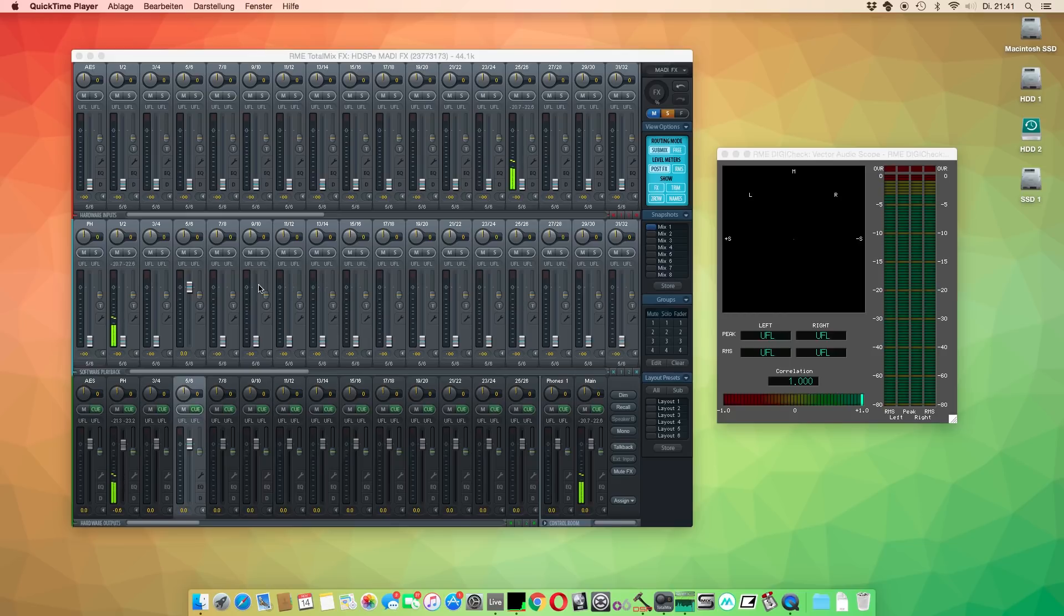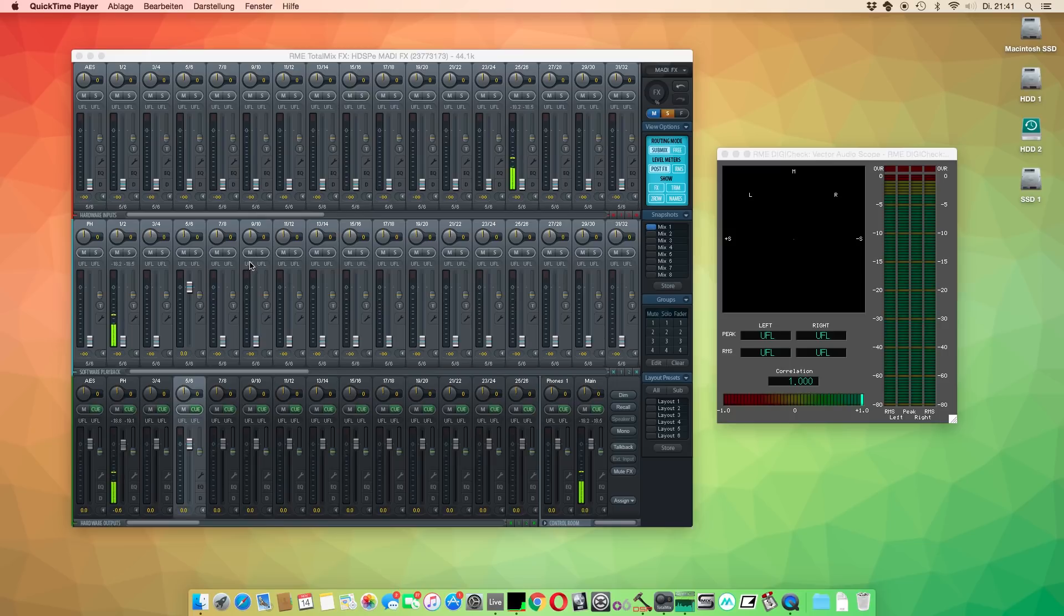This caused a lot of irritation amongst many users, which is why we will show you in this video how to set up your RME audio interface correctly for DigiCheck.